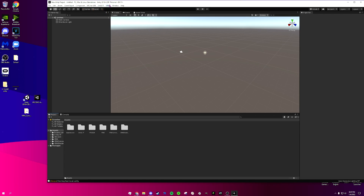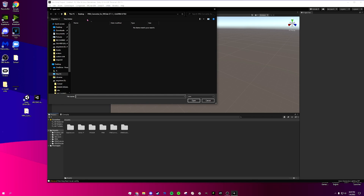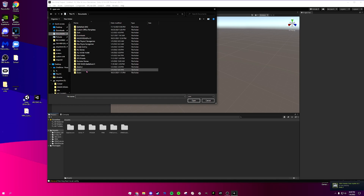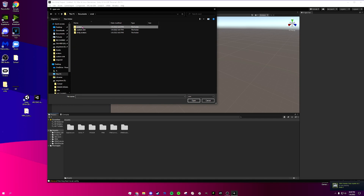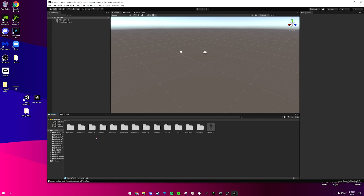Now we're going to go up here to the VRM tab — this should be a new tab you get. Go to VRM Zero, then Import. Find wherever you saved your VRM models from VRoid. I'm going to go Documents, then VRoid, then Avatars, and select my model GothicVR v1.1 and open it up. You're going to get another pop-up — just go ahead and save.